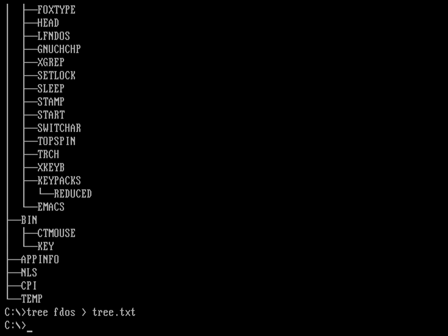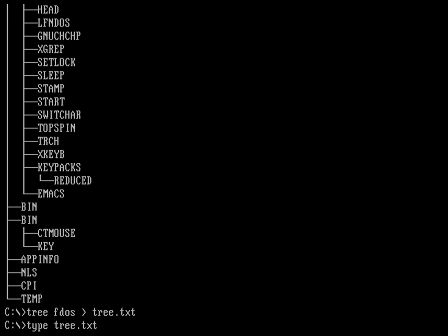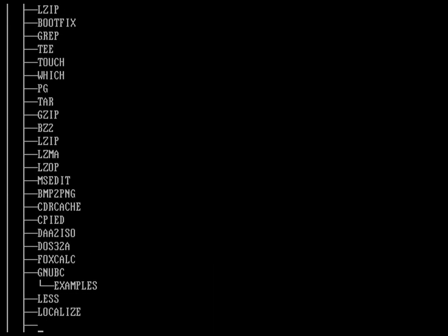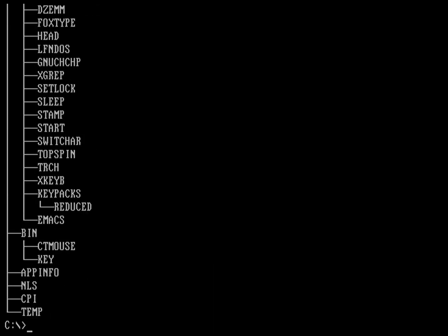Again, I can look at the contents of that file. Under Linux, it would be cat. Under FreeDOS, it's going to be type tree.txt. And you can see, again, that's going to be all the directories that live underneath the fdos directory.